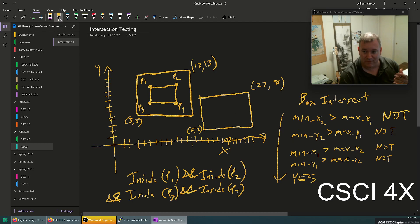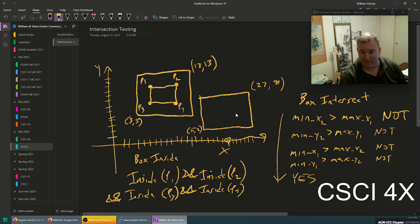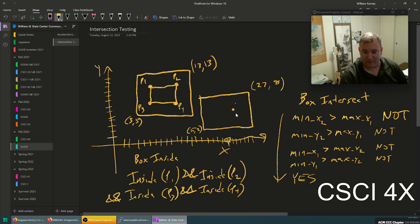That's the algorithm for box intersection — it's four lines of code, maybe two depending on how you have it set up. This one is for box-inside. You want to see if one box is completely inside another, but to do this you need point-inside: how do we know if a point is within this box?